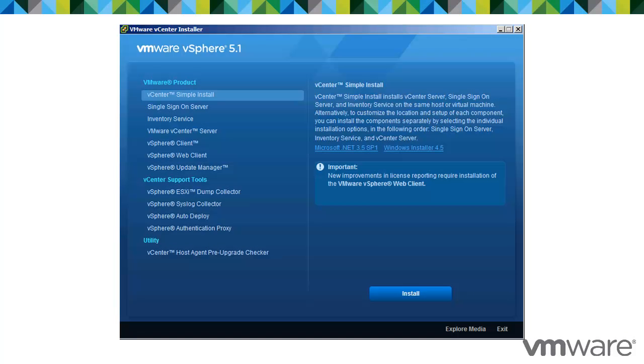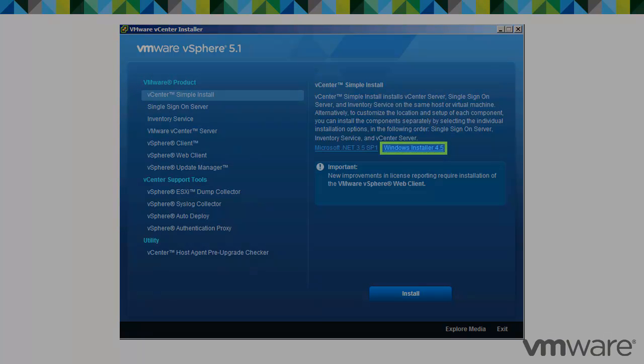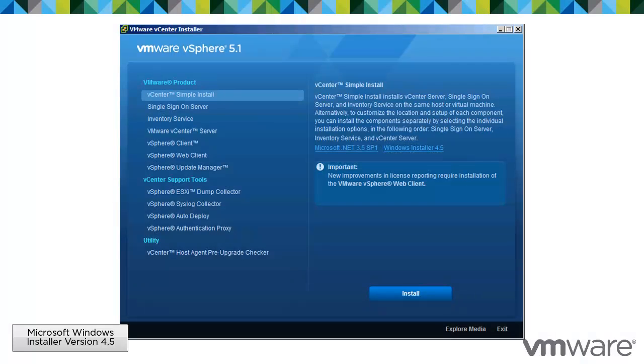If you plan to use the Microsoft SQL Server 2008 R2 Express database that is bundled with vCenter Server, Microsoft Windows Installer or MSI version 4.5 is required on your system. You can download MSI 4.5 from the Microsoft website. You can also install it directly from the vCenter Server autorun.exe installer.